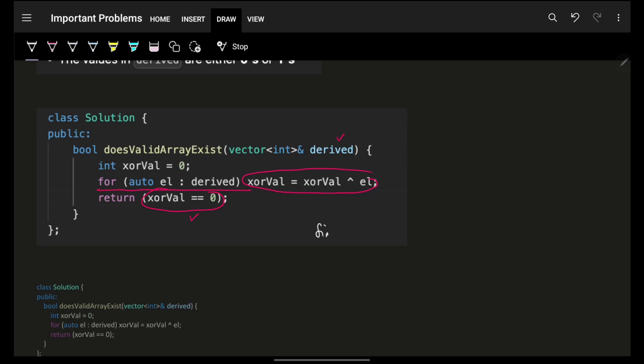As you can see, you are iterating on all the elements, the time is O of n and space will be O of 1 because you're not using any extra space. Again, there are multiple ways to approach it.